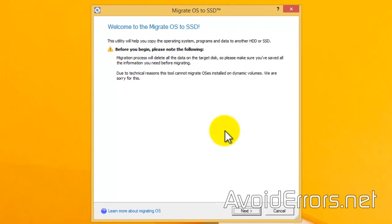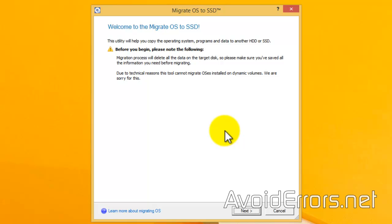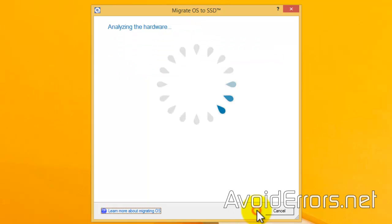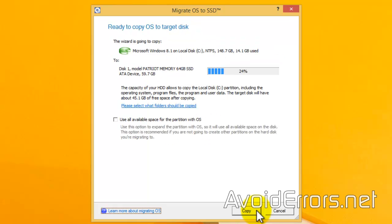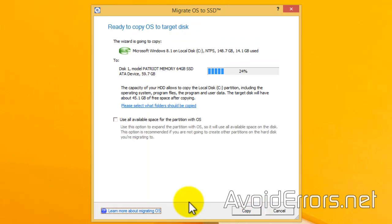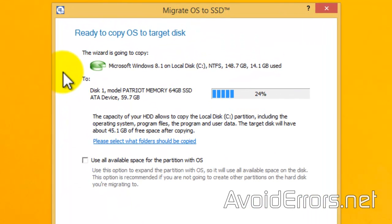You should read the welcome screen here. All it says is that the destination drive will be deleted and replaced with the operating system. Go ahead and click on Next. It will automatically detect the source hard drive, which is Windows 8, NTFS, 160GB, with 14GB being used.